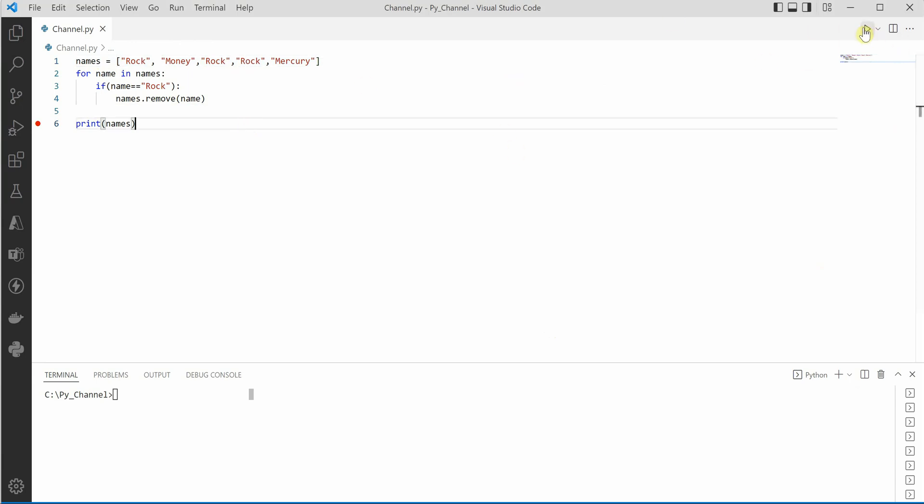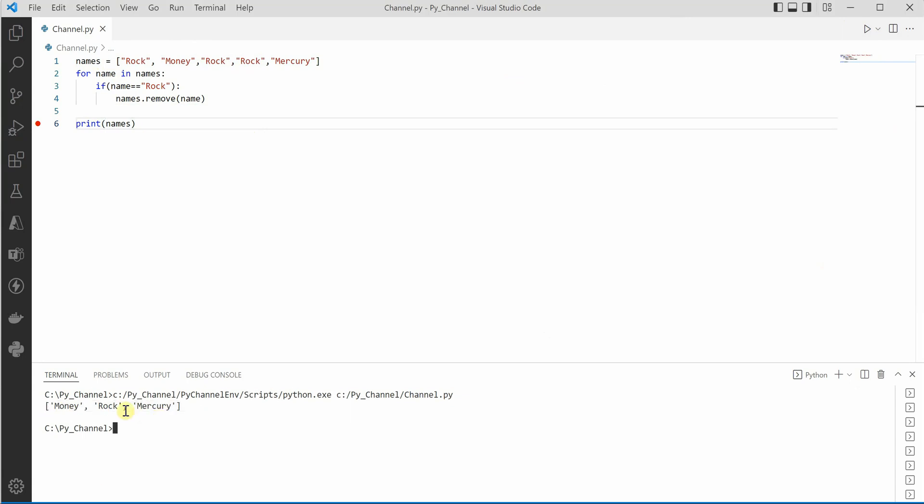If I go ahead and execute this code right now, you can see that in output I am getting money, rock and mercury which is incorrect. Although we have applied this condition, it is still not working and we are getting unexpected output.